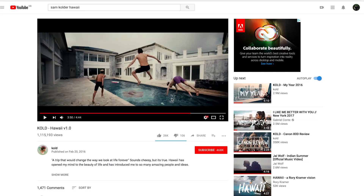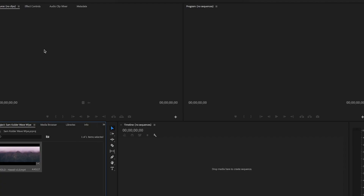As you guys can see it's really really cool. So let's head over and hop into Premiere Pro. Now that we have a brand new project right here, what I've done is I've gone ahead and downloaded Sam Calder's video, so we're going to click on this.